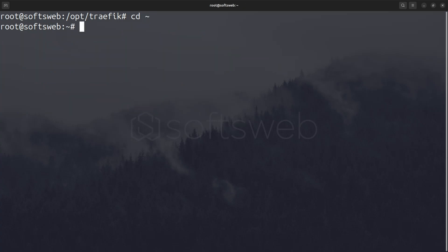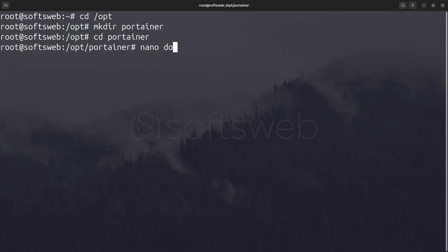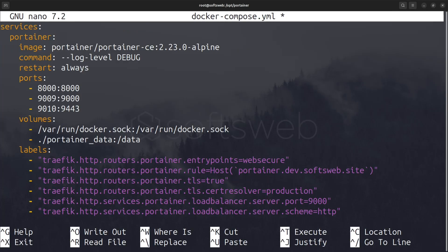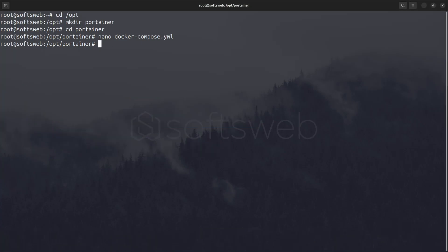Now, let's go into /opt and create a directory called Portainer and a Docker Compose file. You can get the base content for this file from the repository linked in the description. The only thing you need to modify here is the host rule — set this to the domain or subdomain you plan to use for Portainer access. Other than that, you can keep everything else the same. Once you've made that change, save and close the file. Now we're ready to start up the Portainer container.